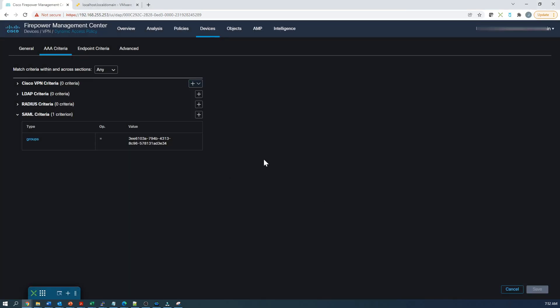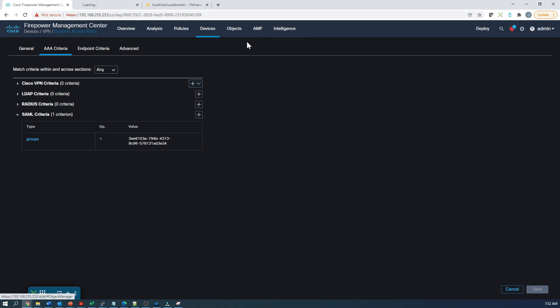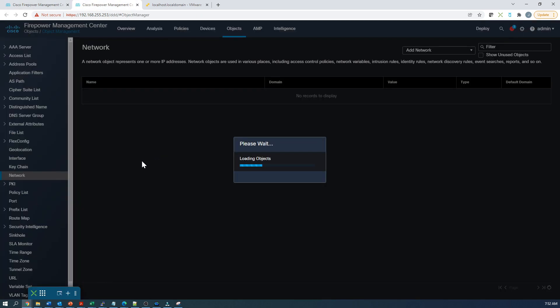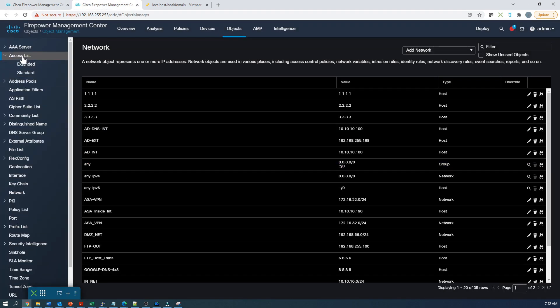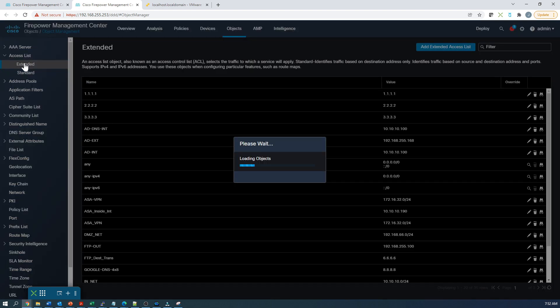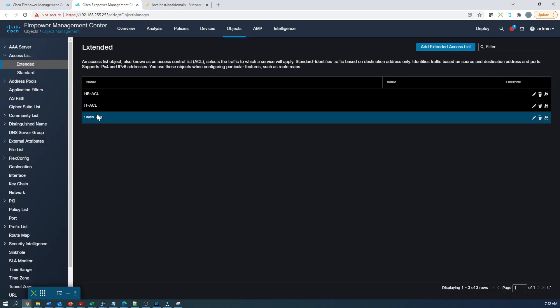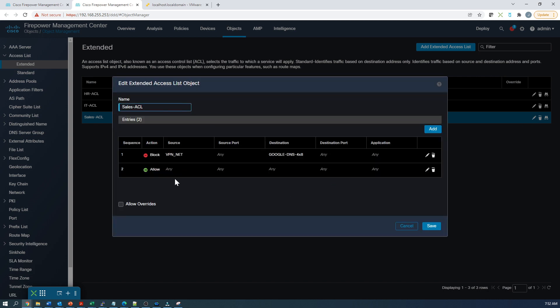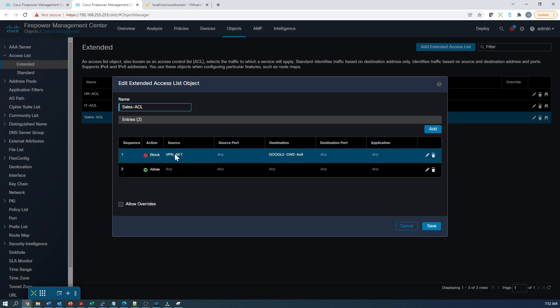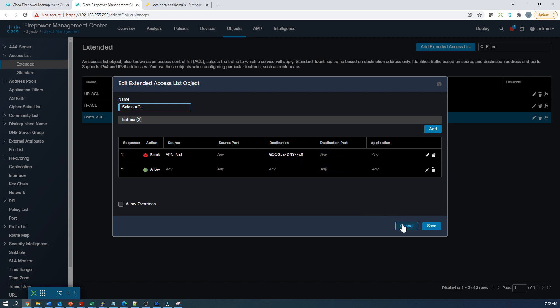Now let's open up a new tab for objects. What I want to do is cross-reference the ACLs that we've created here. We'll go to access list, extended. In this case, we're going to use the sales ACL. All we're doing is saying VPN net object, so that's all the VPN IPs going to that destination of 8.8.8.8, block it. And then everything else is allowed.